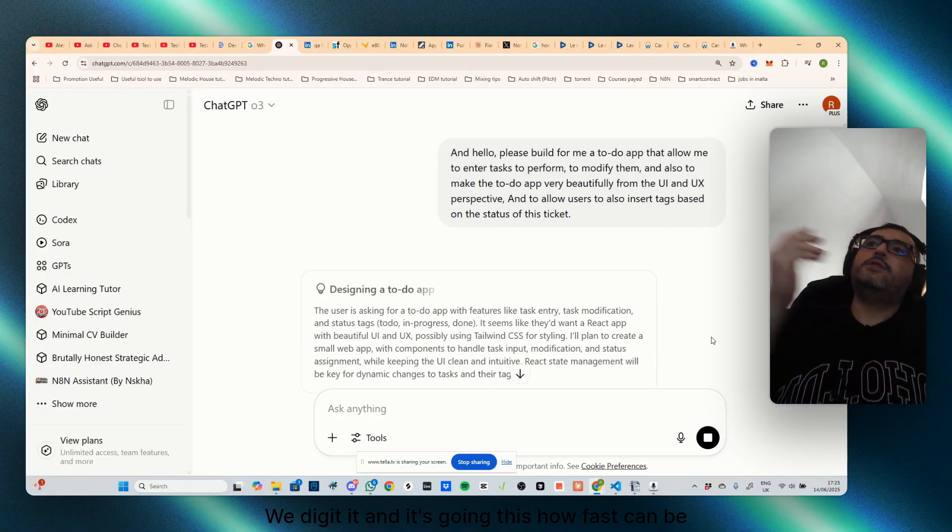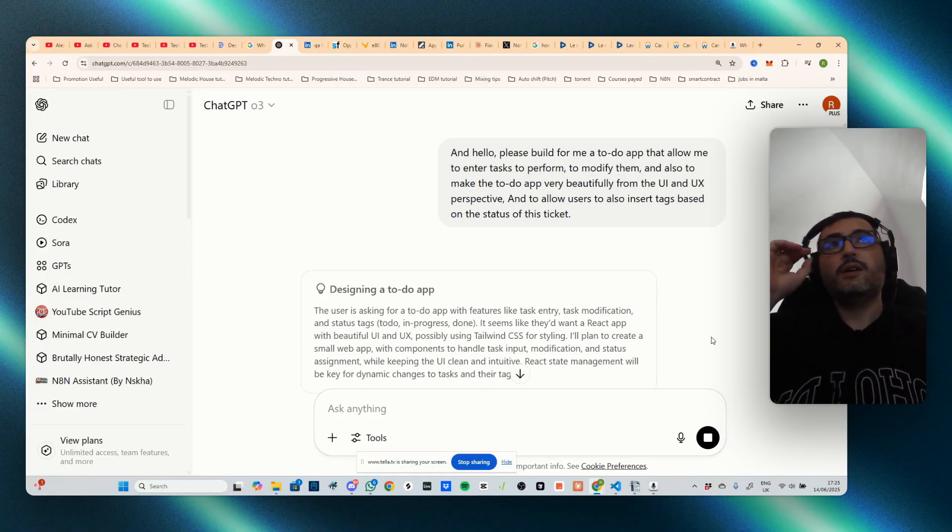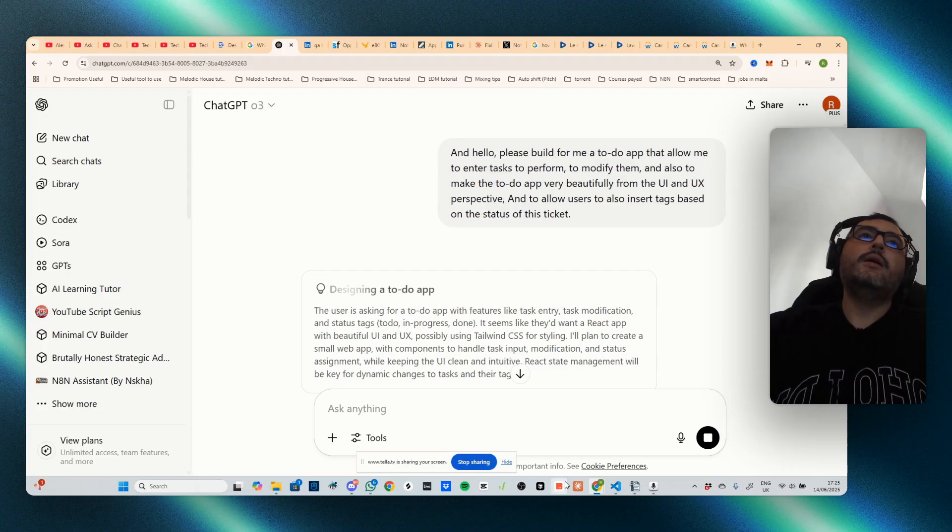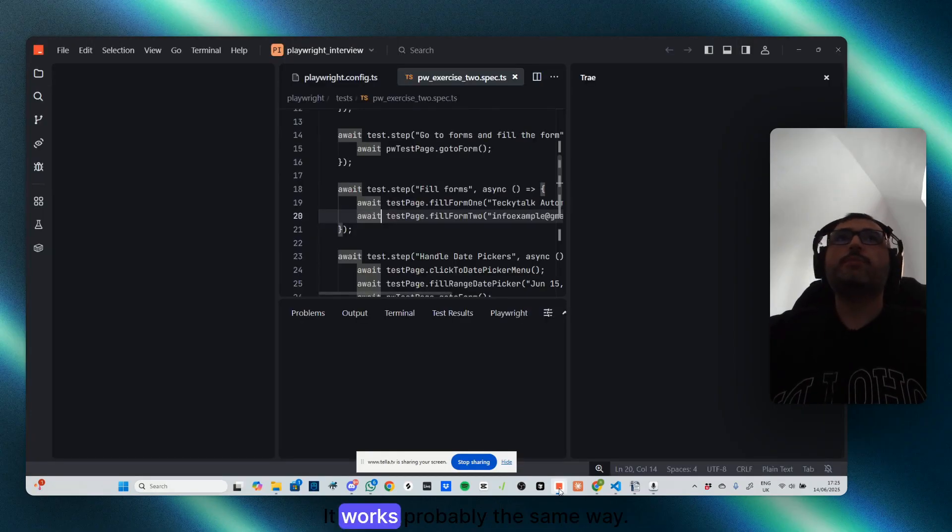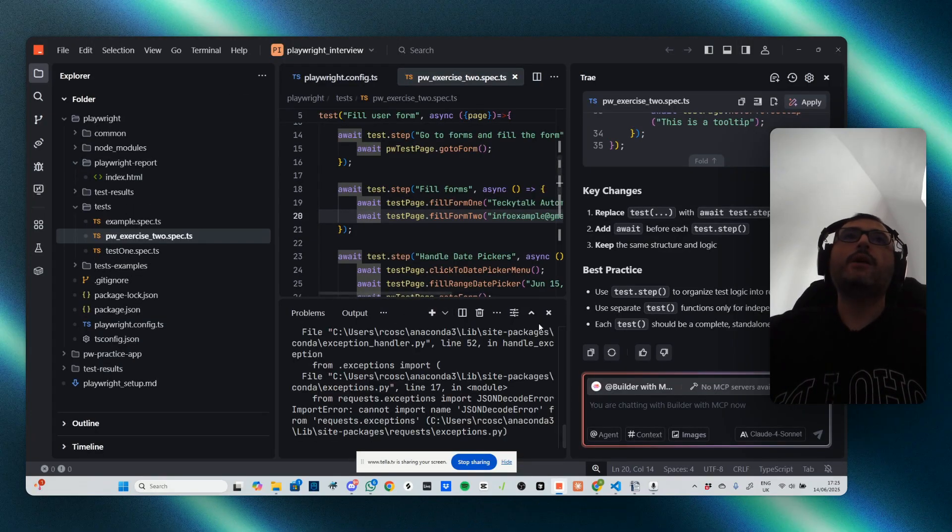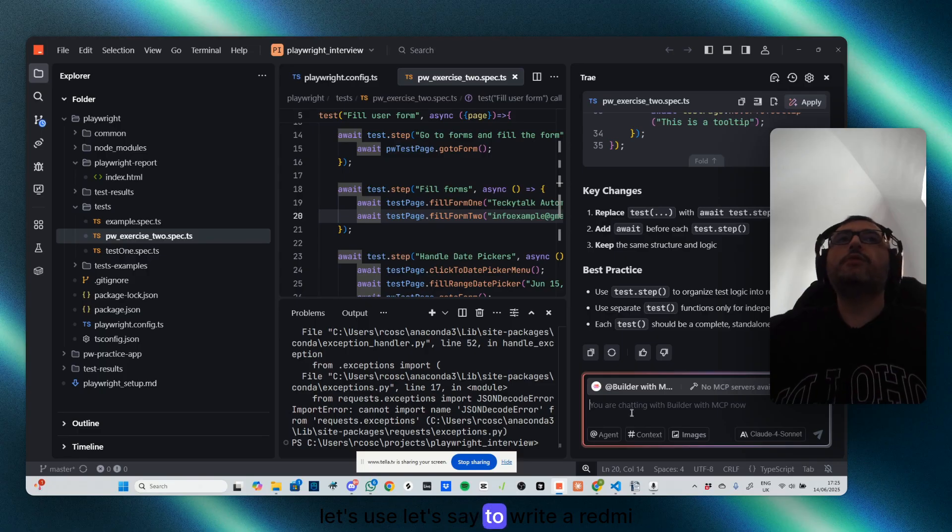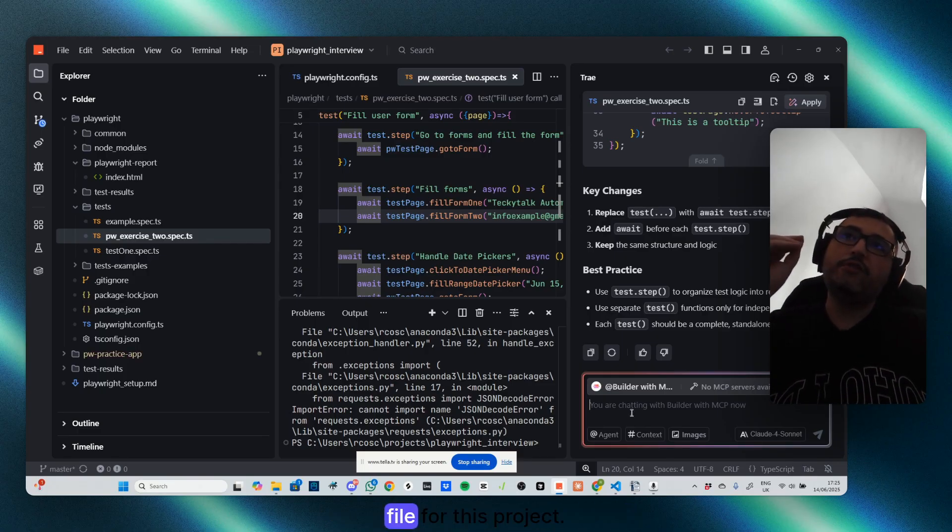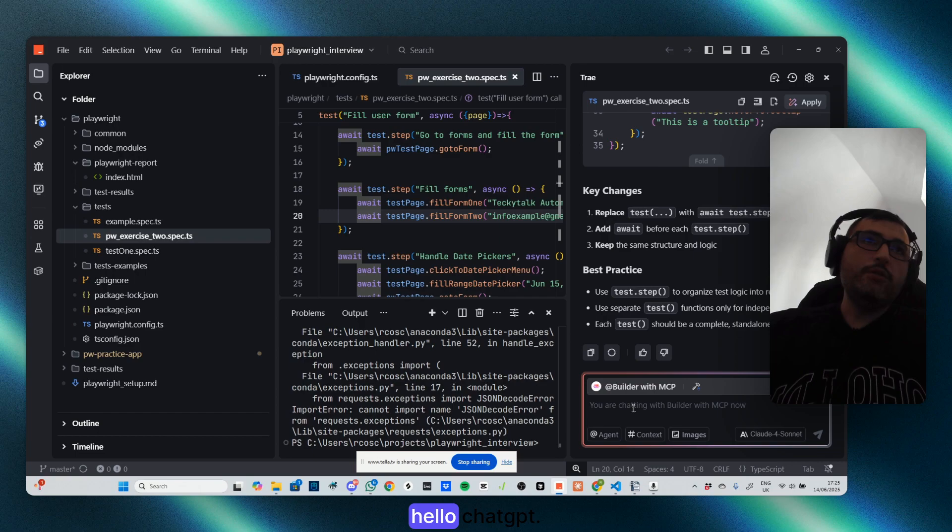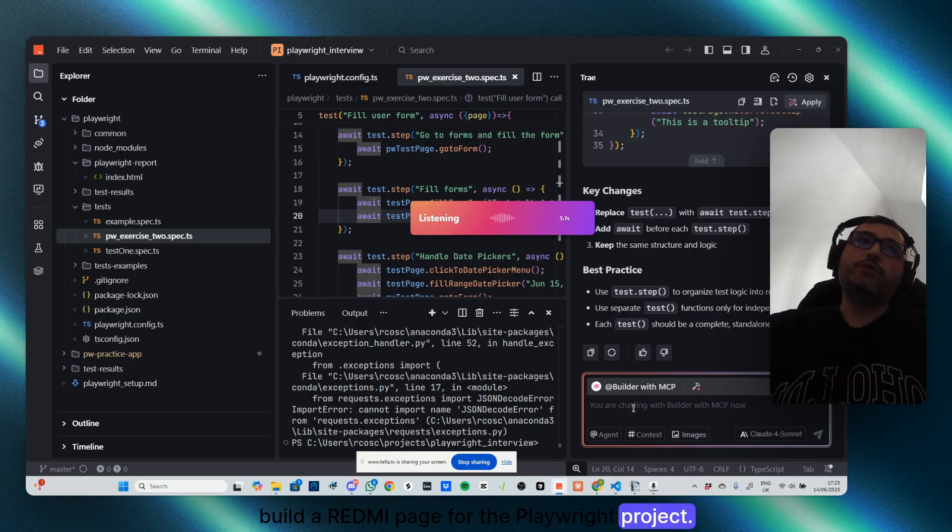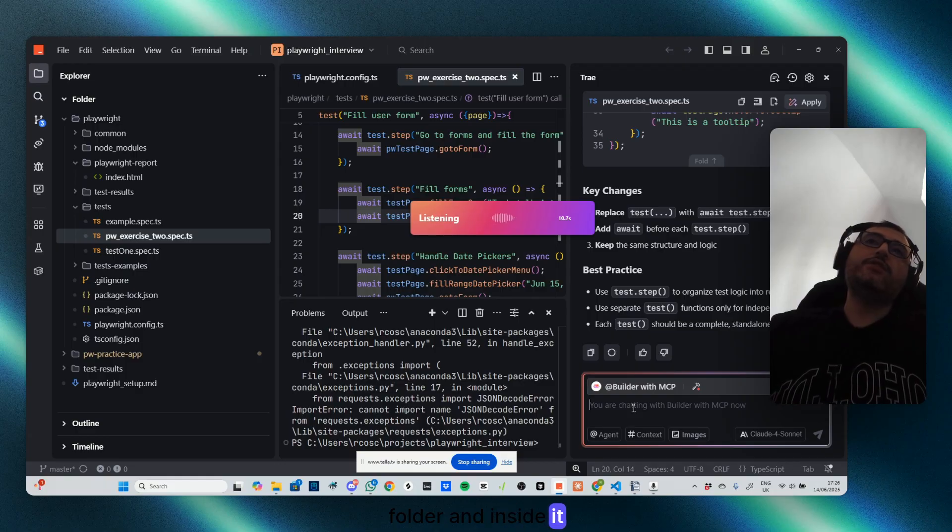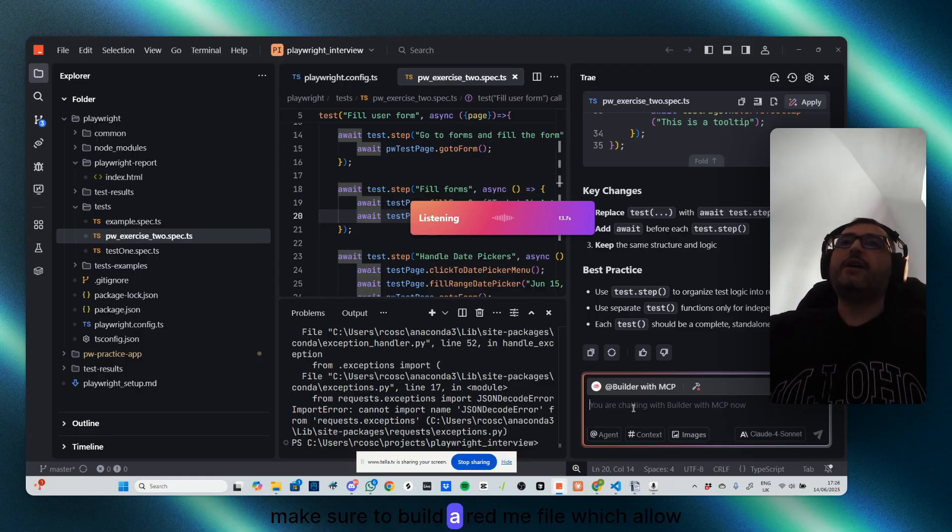So let's try to use a coding tool which we discussed lately which works probably the same way. Let's test it. Let's use, let's say, to write a README file for this project. So ctrl+shift: Hello ChatGPT, now please build a README page for the Playwright project. So make sure to go into the Playwright folder and inside it make sure to build a README file which allow people to understand how the project was set up and how to optimally run the tests.